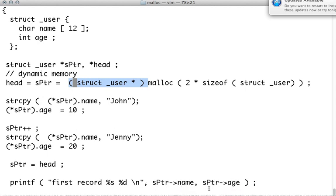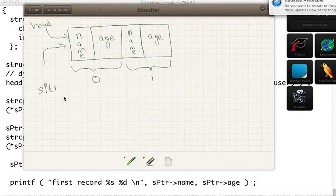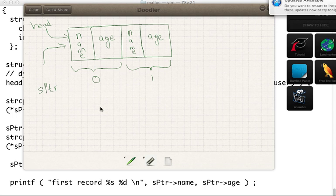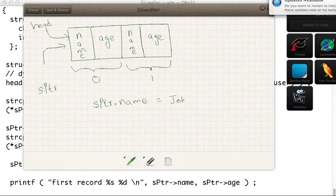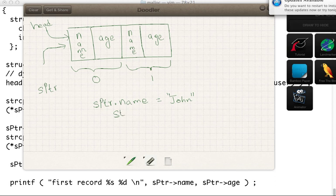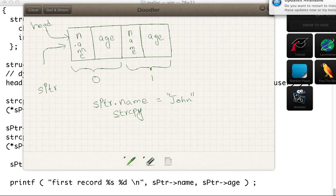Now what I have done here is I have taken the pointer dot name. If you look here, what is my S pointer, S pointer dot name? We are going to allocate John to that. And the way we do that using string copy. Use string copy to copy John into string. So this guy will get John.